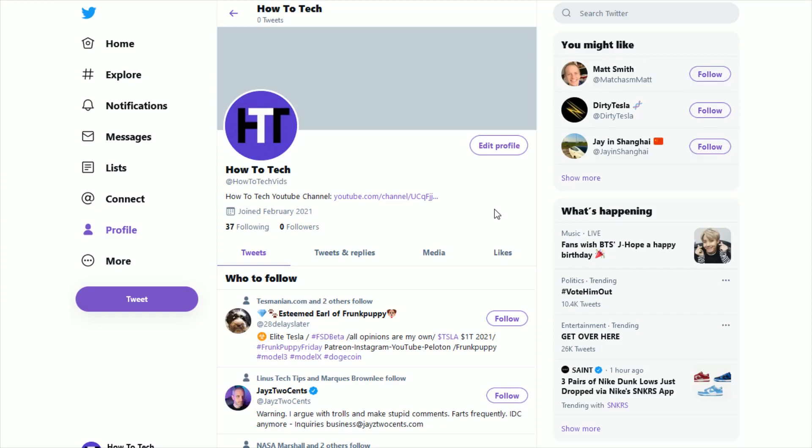So I hope this video is helpful showing you how you can go about changing the color of your Twitter account. Consider subscribing to the YouTube channel and I'll catch you guys back here next time.